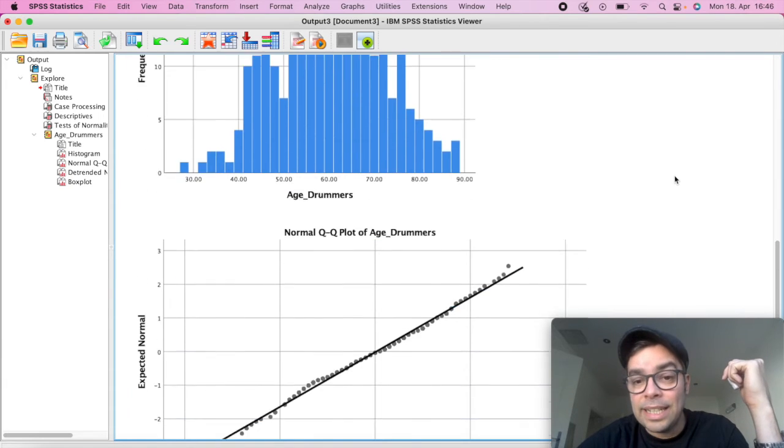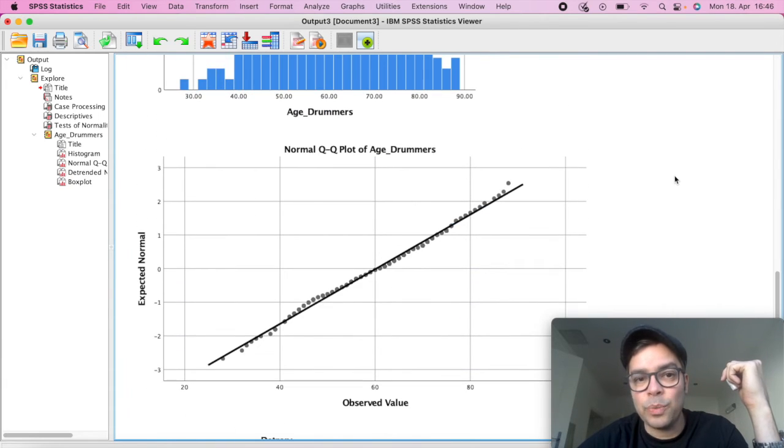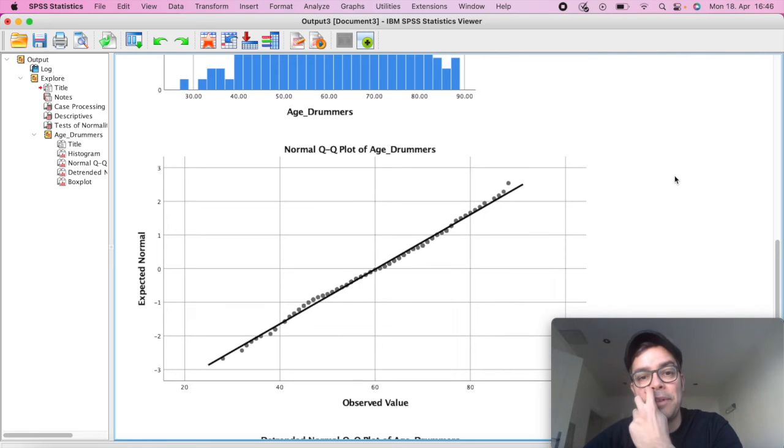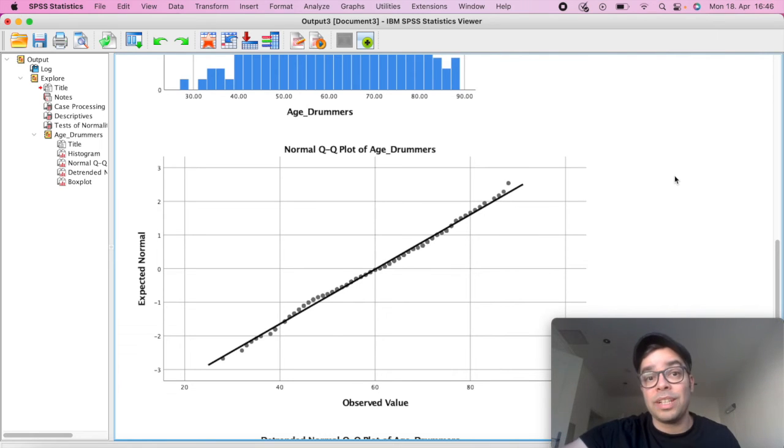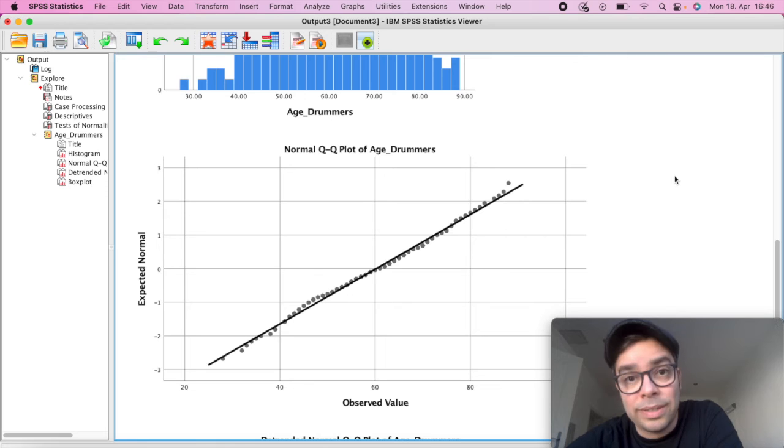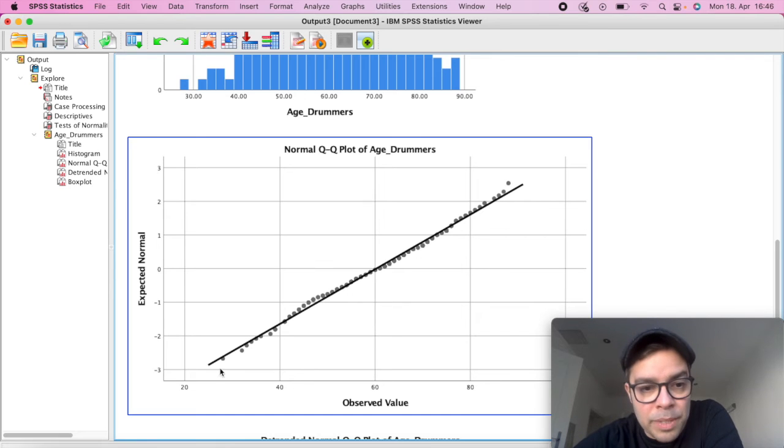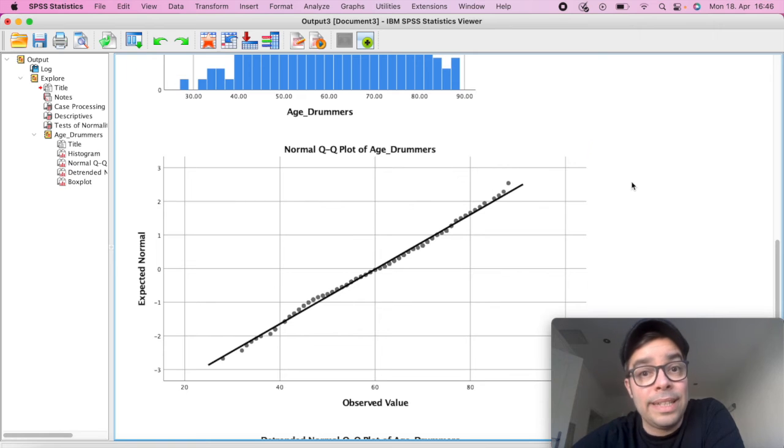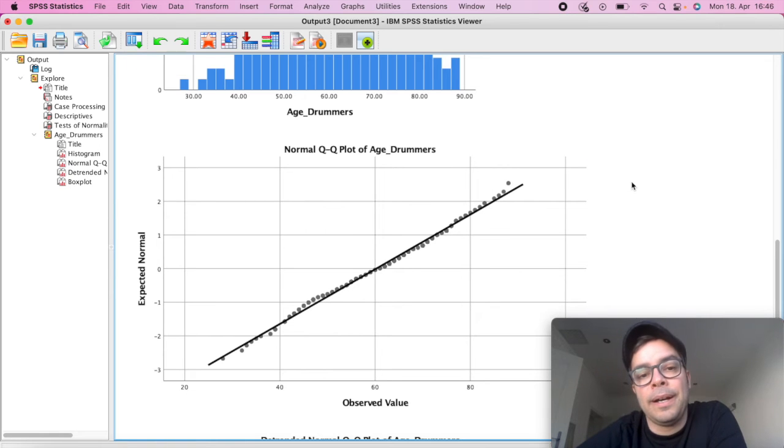And finally, here in the end, we have our Q plot, where you have a normal distribution line and all of the cases should be pretty much aligned with it. So as we see here, pretty much every value is distributed along this line, which also indicates a normal distribution.